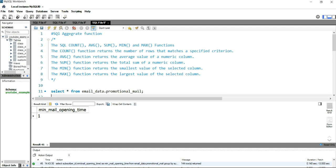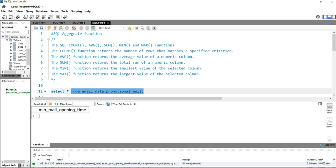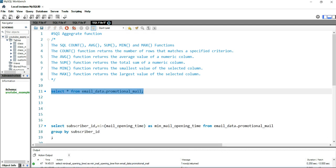In our previous four videos, we talked about the other four aggregate functions: COUNT, AVERAGE, SUM, and MINIMUM. In this video, we'll look into the maximum function. We have our table 'promotional_mail' where we have details of all the emails that have been shared with this subscriber base.